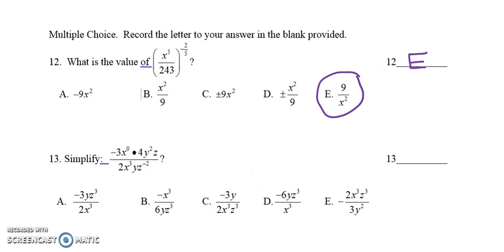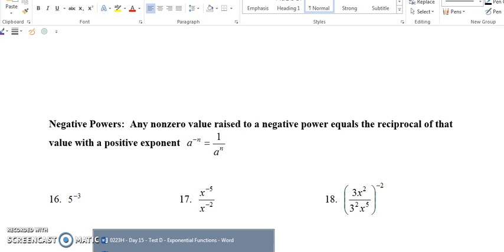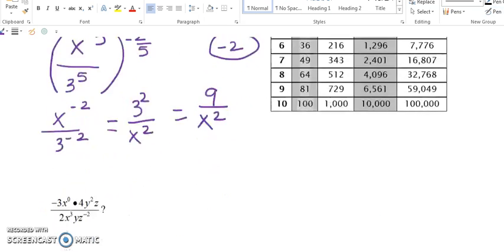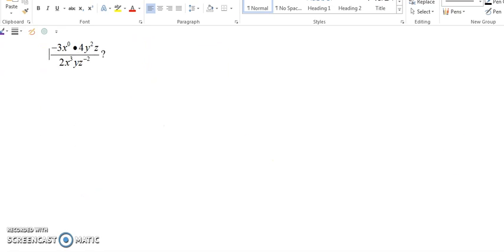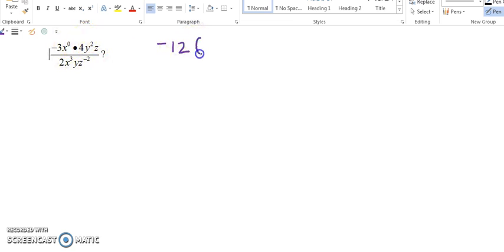Now let's take a look at number 13. For number 13, we have to simplify. The first thing we are going to do is multiply negative 3 times 4, simplifying the numerator first. Negative 3 times 4 is negative 12. Anything to the power of 0 is 1, so we write down 1. Then we have y squared and z.